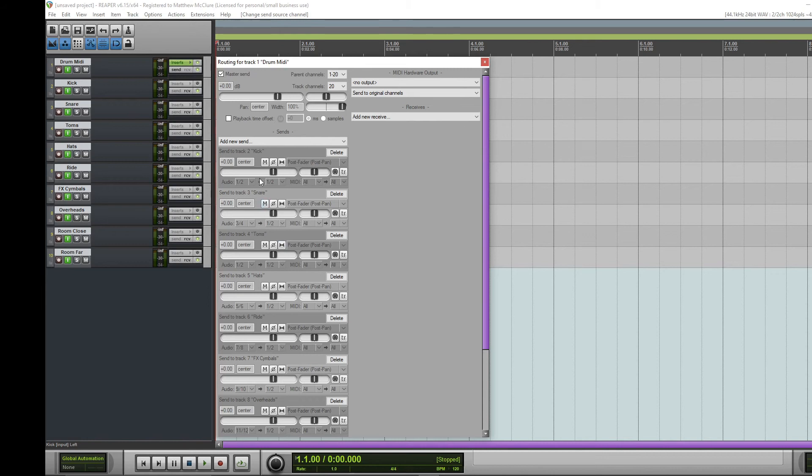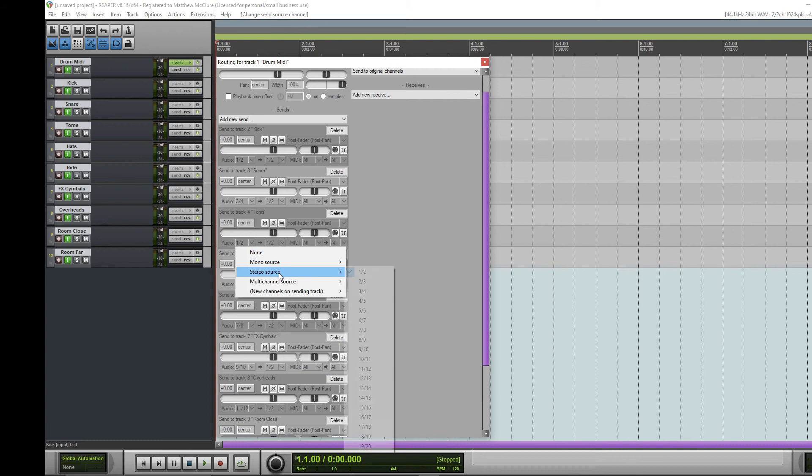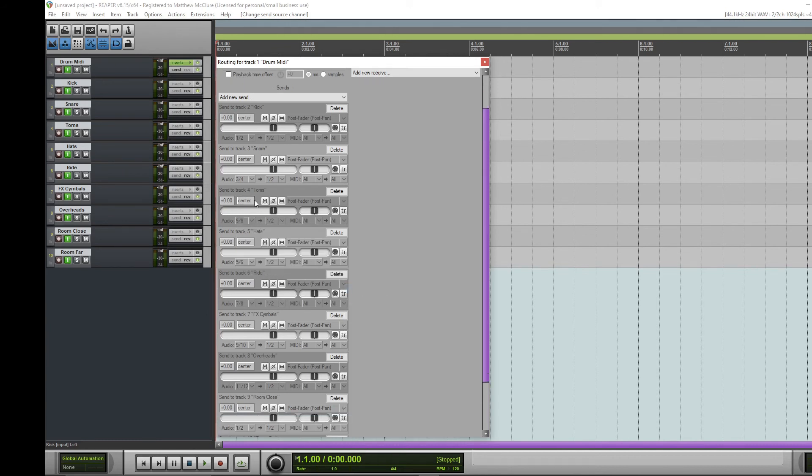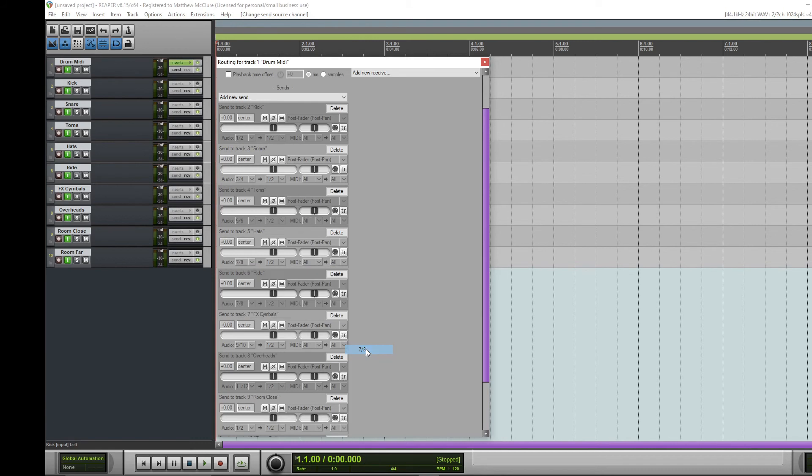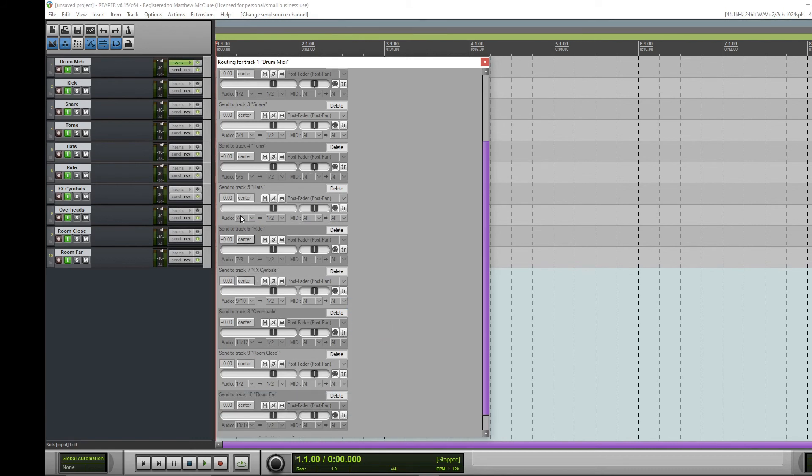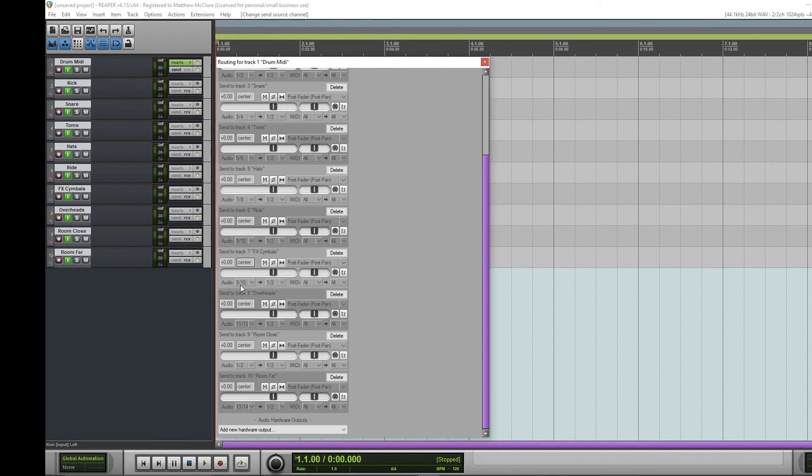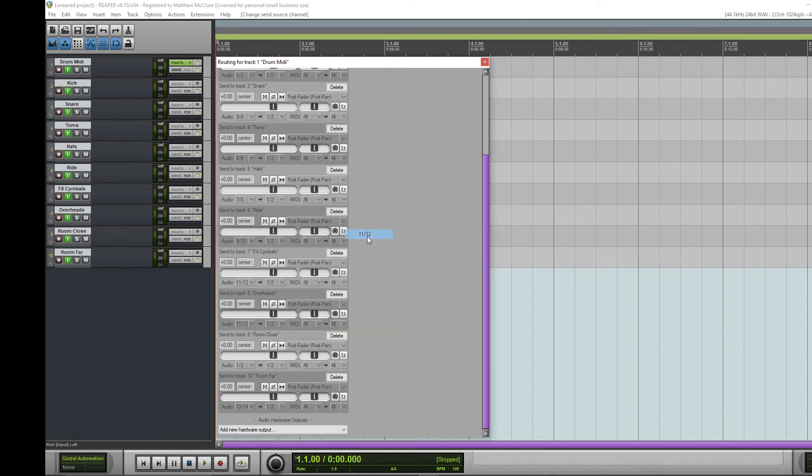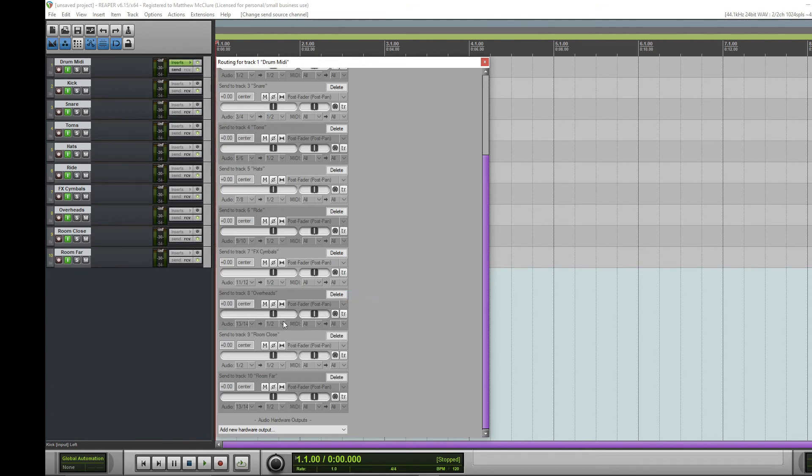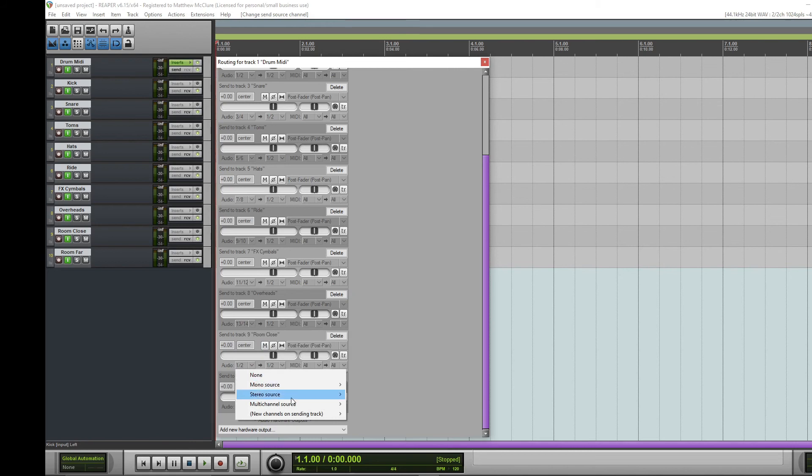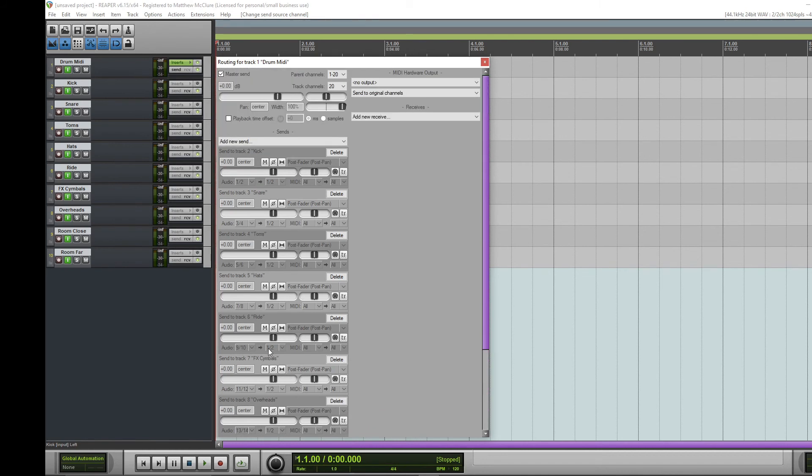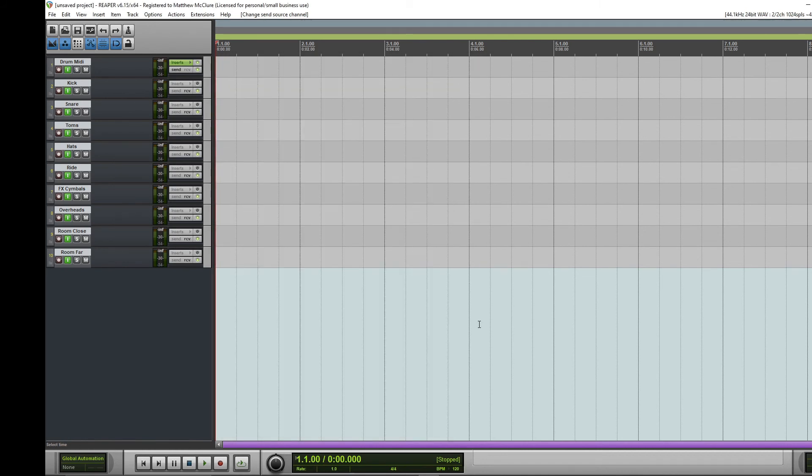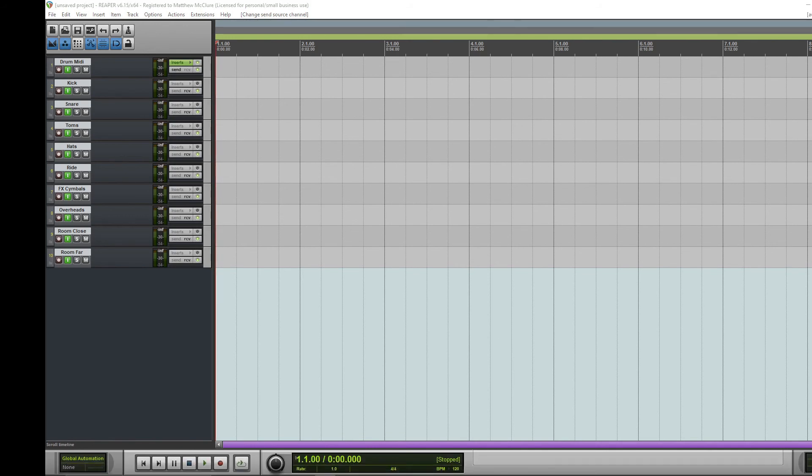Make sure we have kick, snare, toms, hats, ride, and continue setting the stereo sources for all remaining channels through the overheads and room mics.